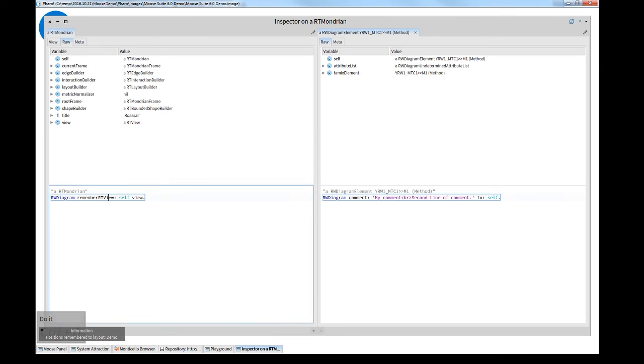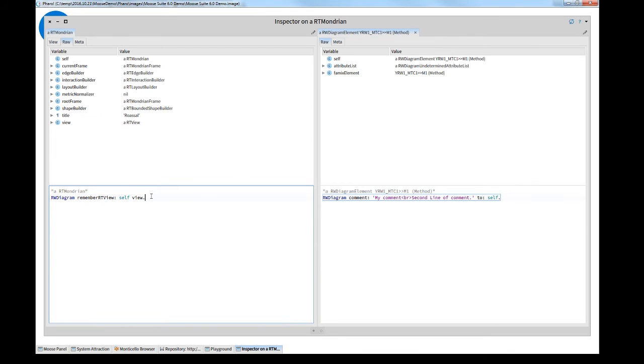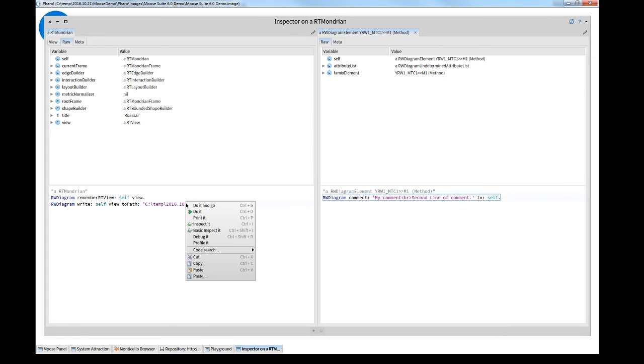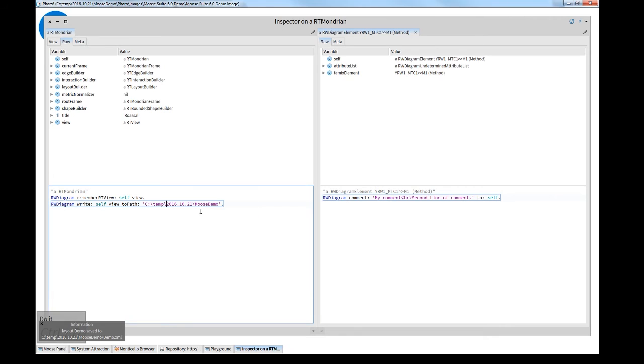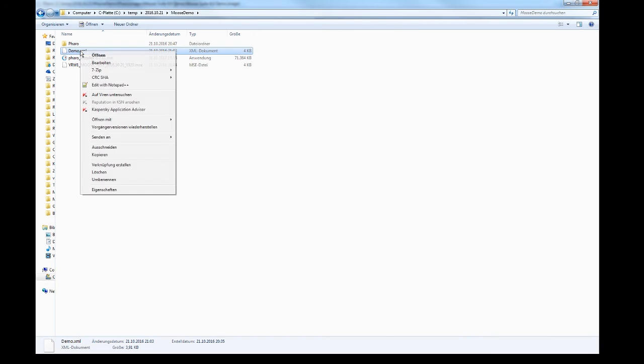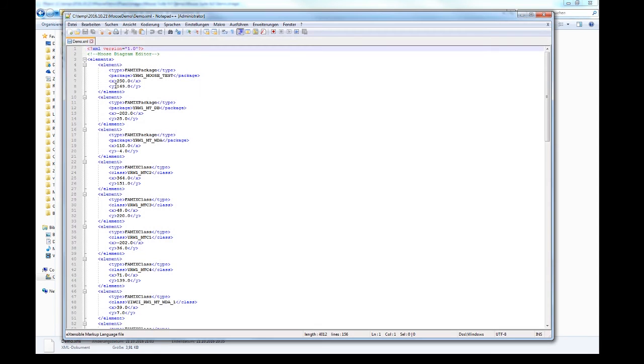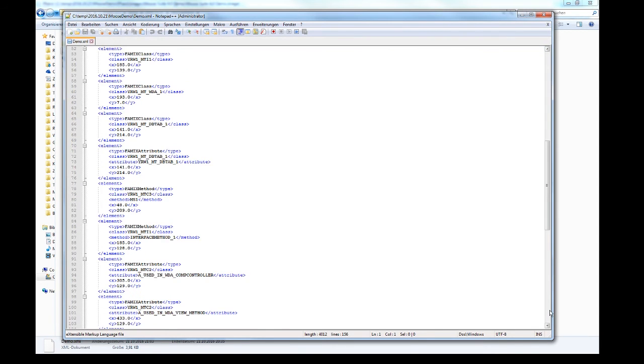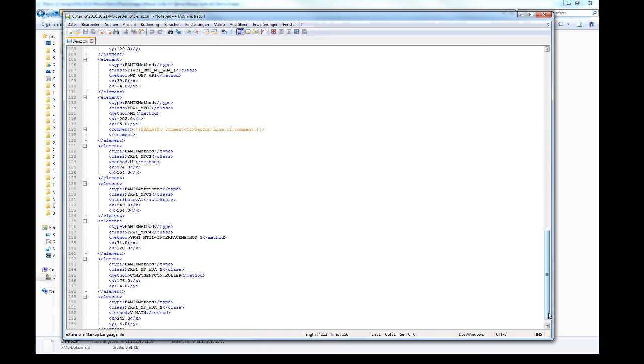I add a statement to save the positions of the elements. Remember, add a view. And the second statement to tell the system where to save the positions to a file. Again do it. Now you see, bottom left, the system tells you that it's saved. And there is now an XML file, demo.xml, where this information is now stored. And here you see also the comment.